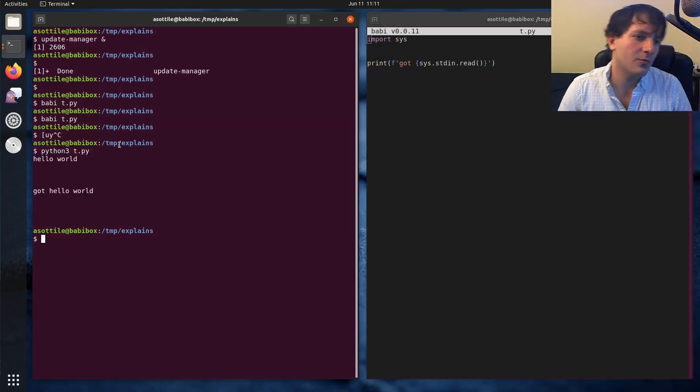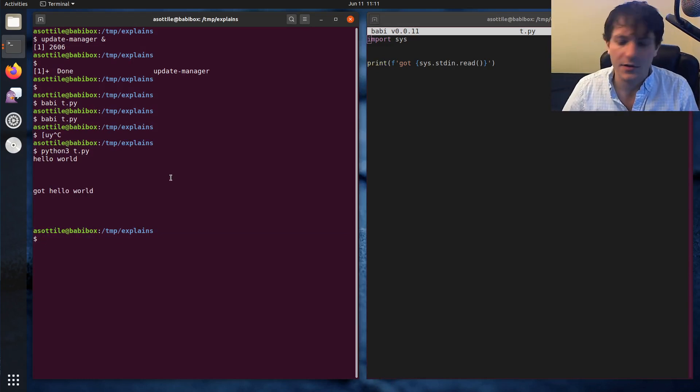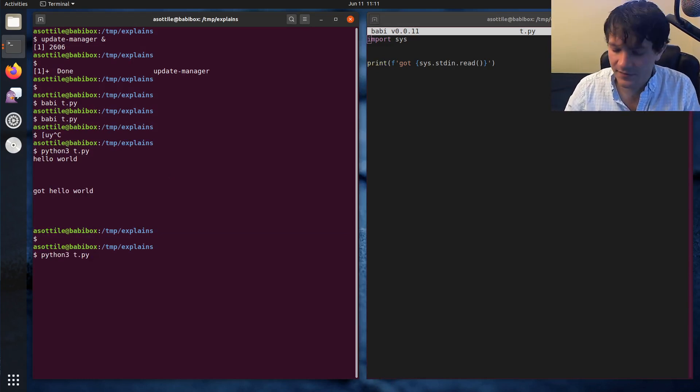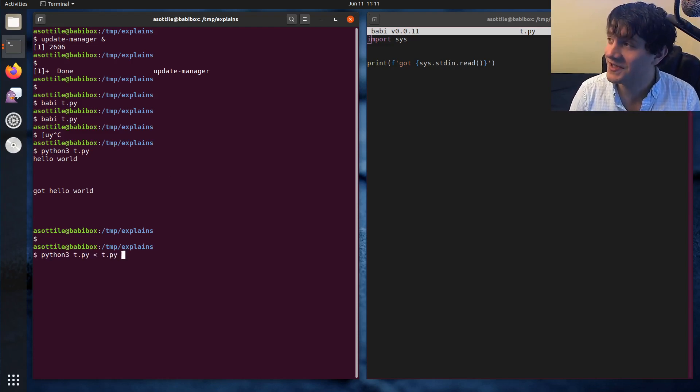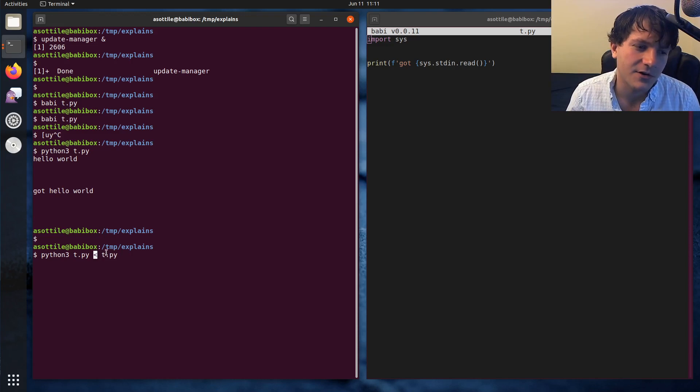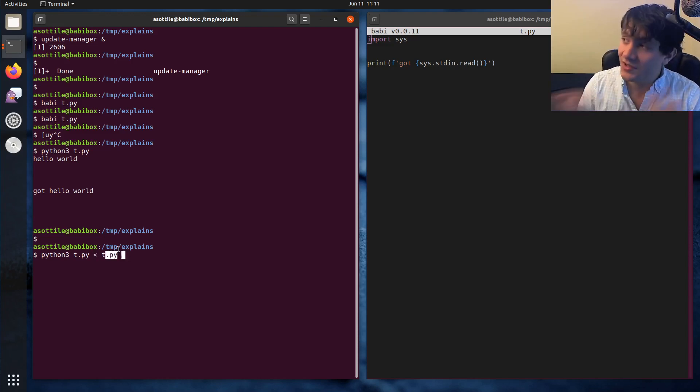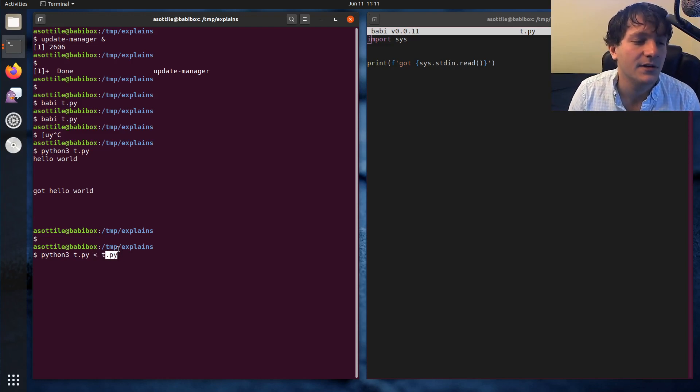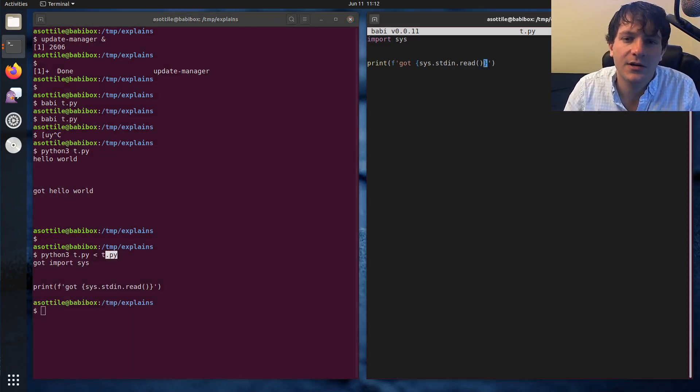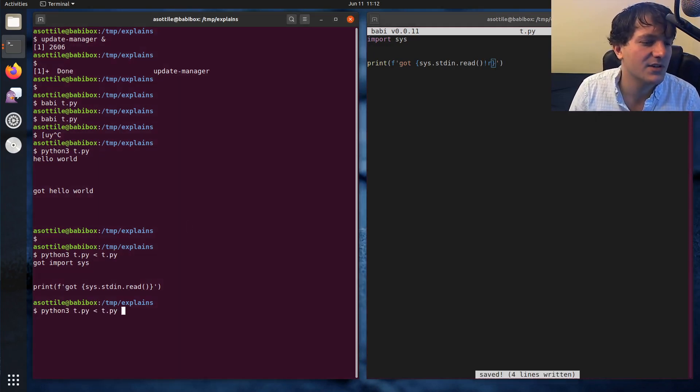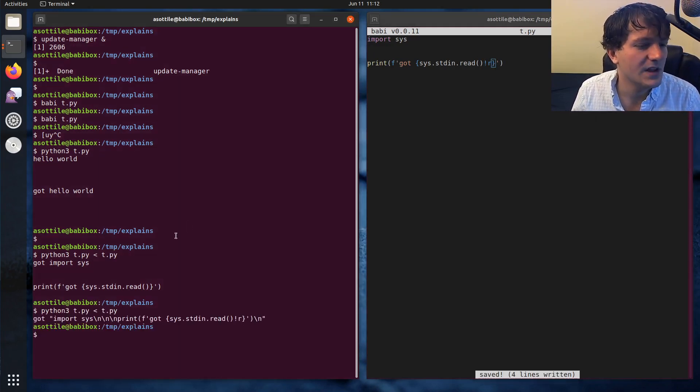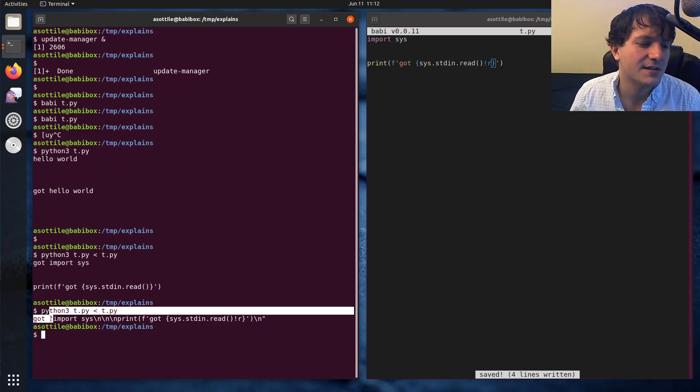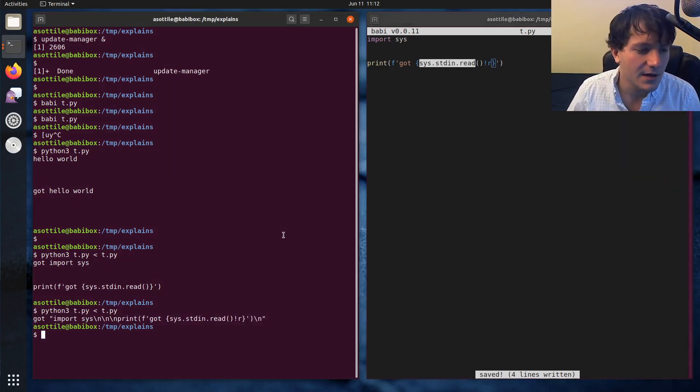You can also redirect things into standard in. So if we were to take this file here and redirect in, we can do something silly and redirect in a file, which is what single arrow does. So that'll redirect in t.py. So it'll put the contents of t.py as standard in.